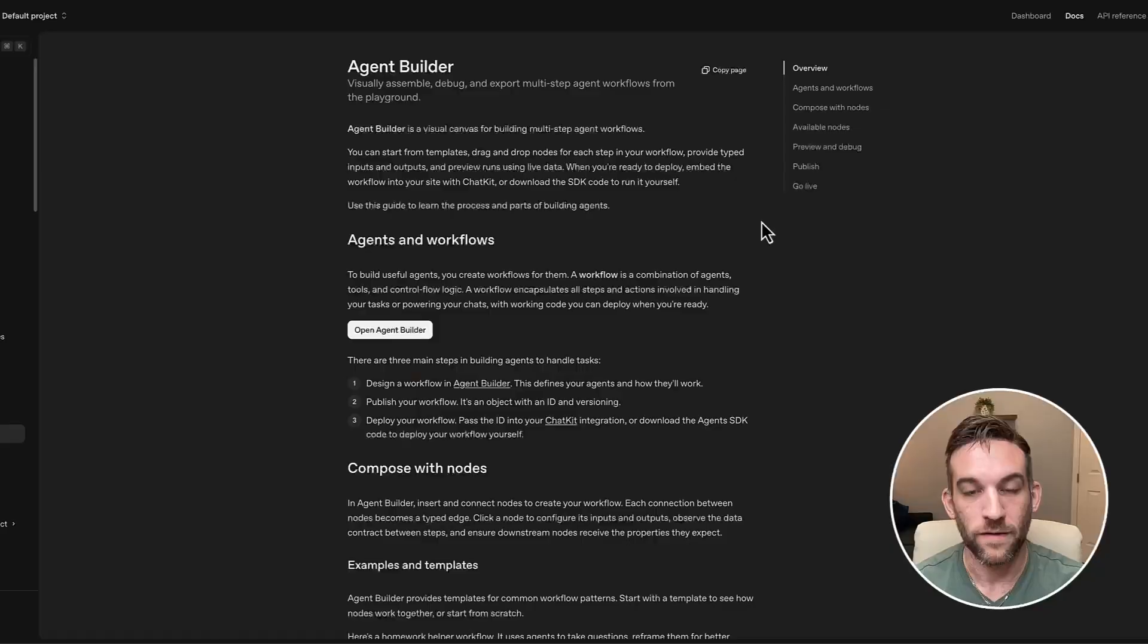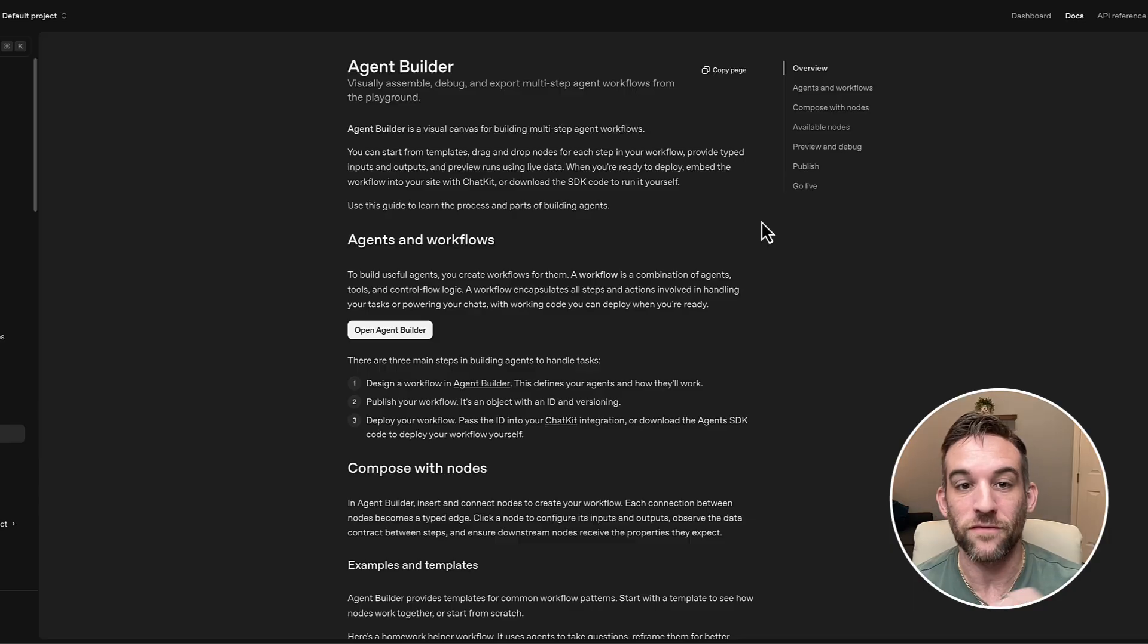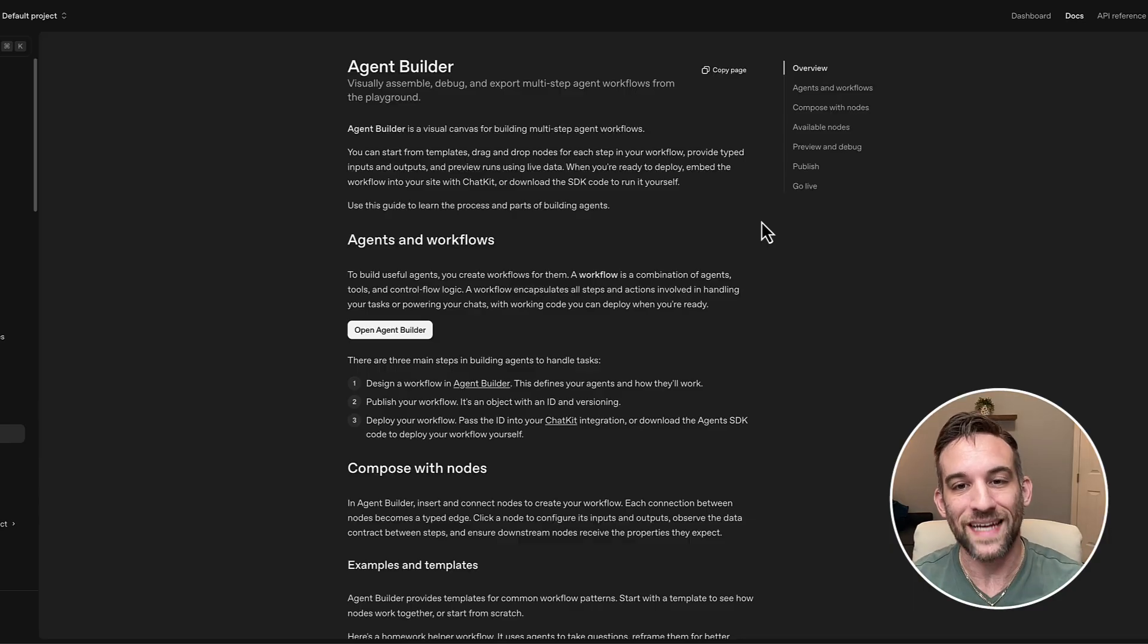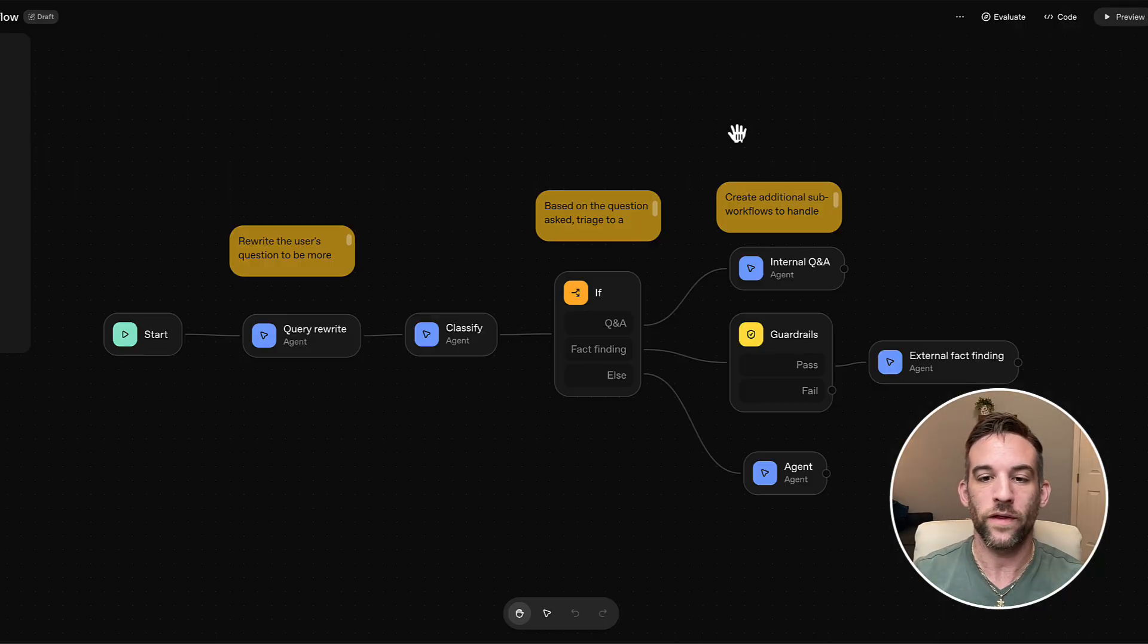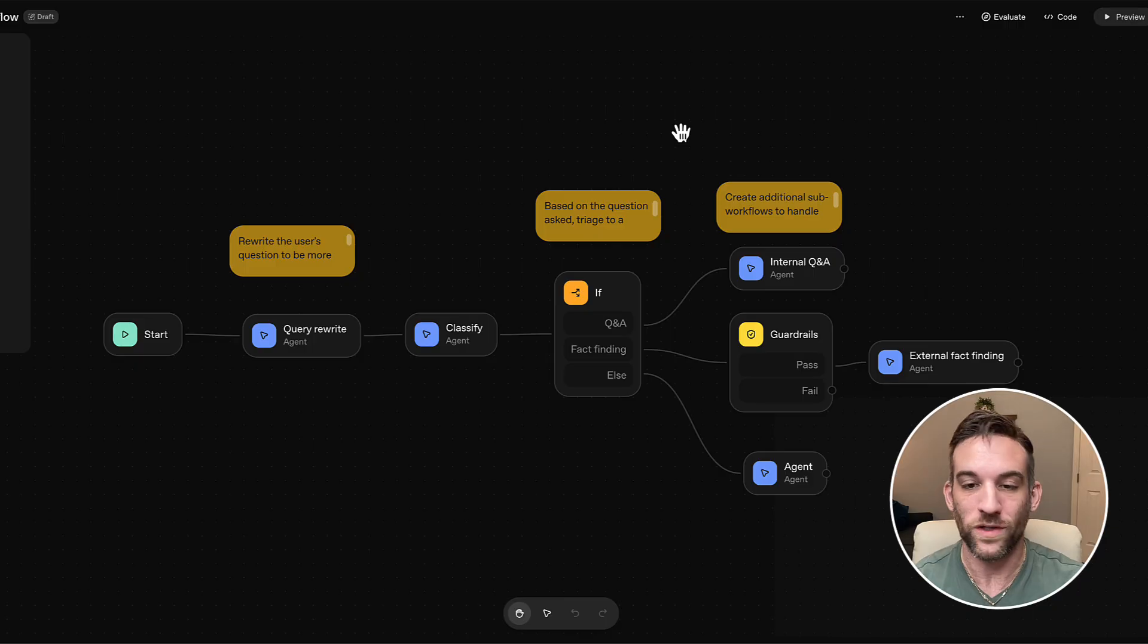So if you weren't aware, today was OpenAI's dev day and they came up with quite a few things to talk about. They have their new agent builder, which is a visual canvas for breaking down multi-agent workflows. And with here, you can simply drag and drop what you need to create your agent workflow.